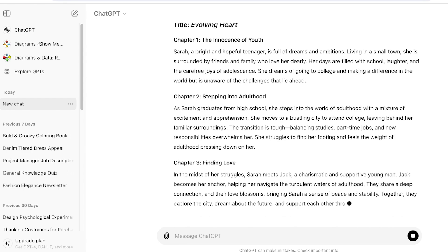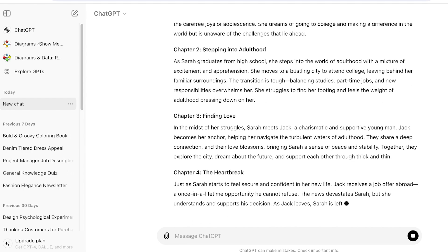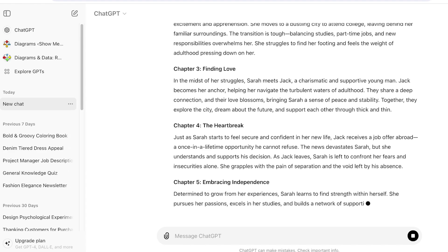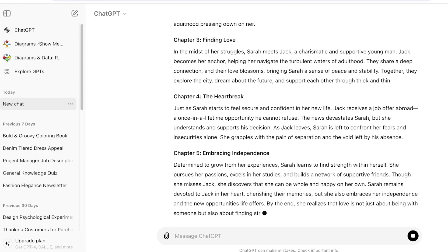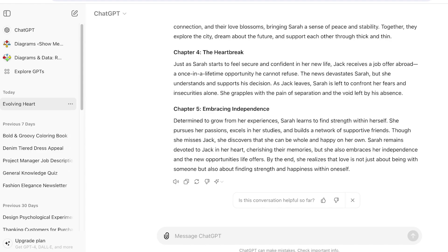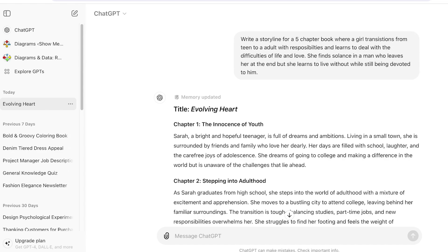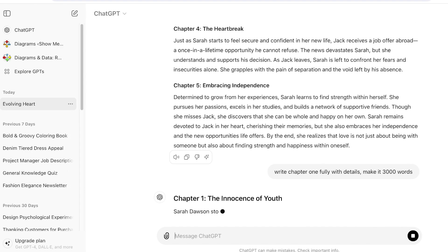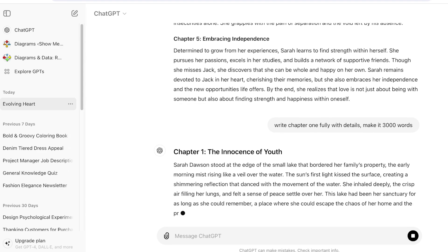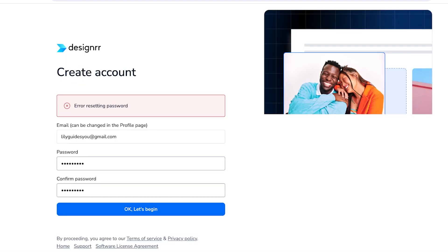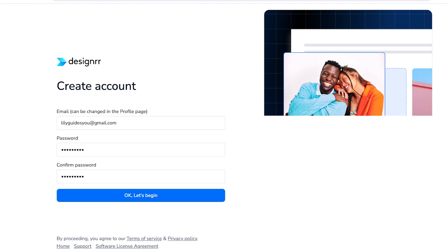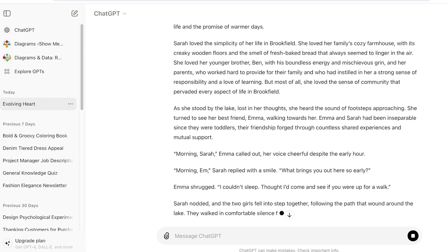ChatGPT will first add your chapters and write short versions of each. The reason you want to generate this outline first is that it will help you fine-tune the details. Instead of adding a large prompt and trying to get ChatGPT to write a 20,000-word book all at once, ask it to write chapter one fully with details — make it 3,000 words — and then it will write your chapters step by step.